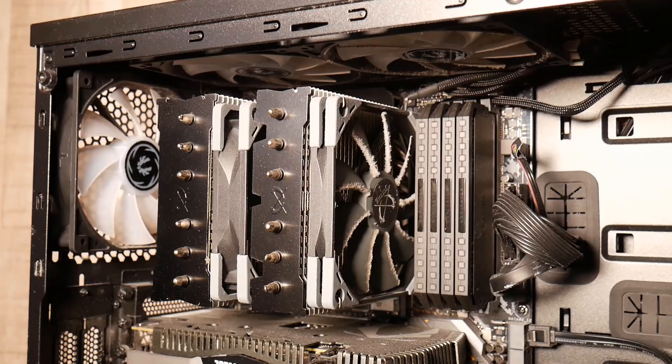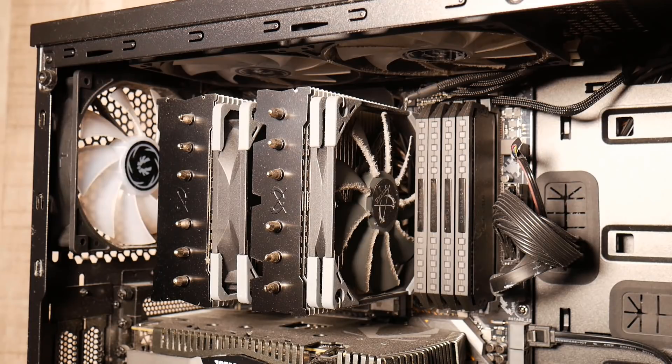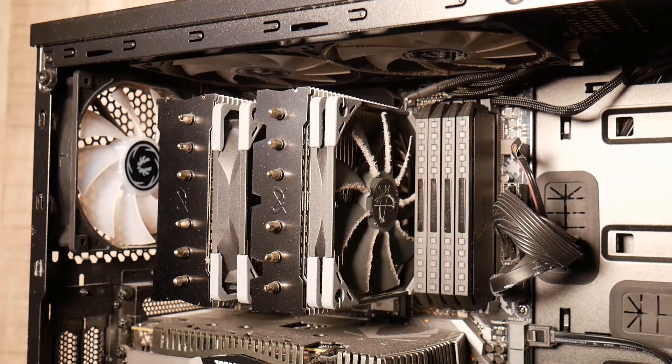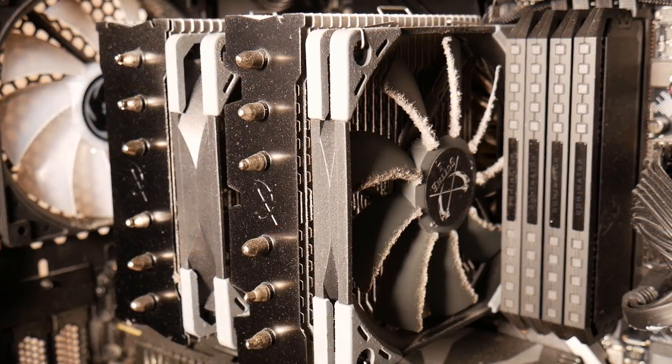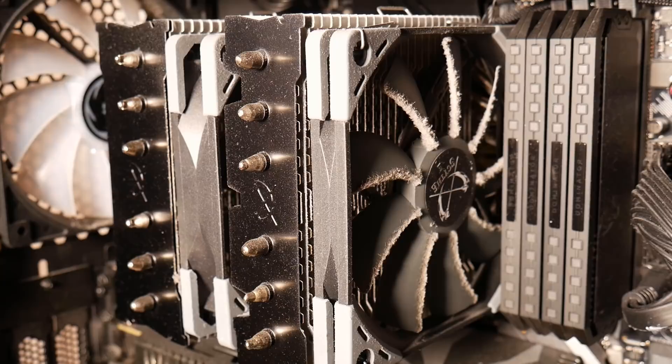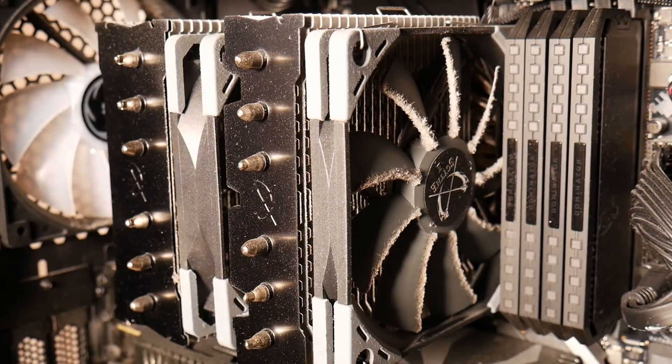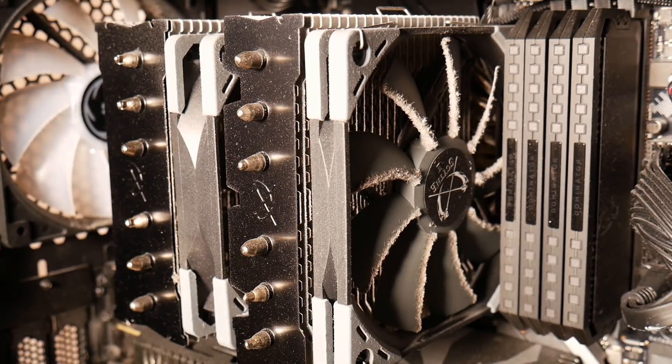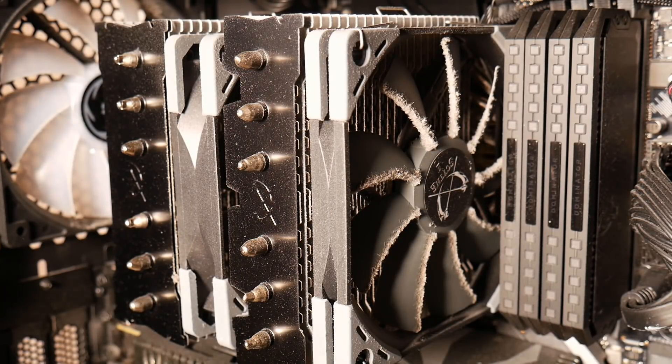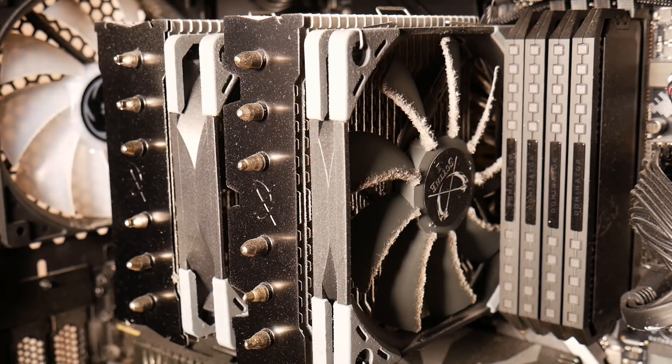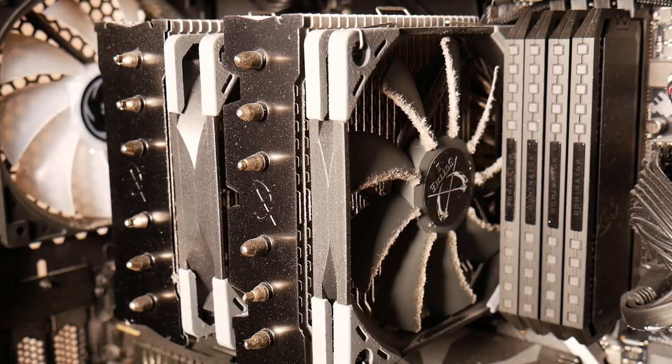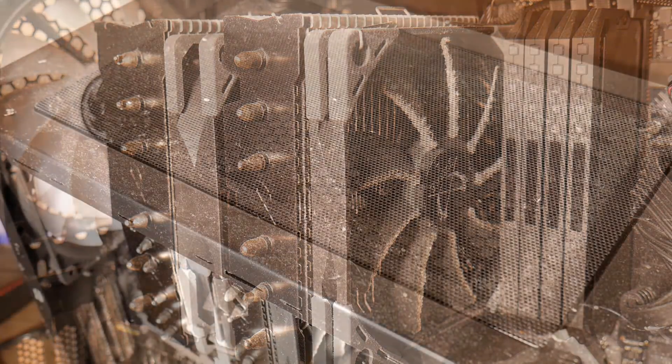It could be a compound issue or even the actual heatsink might not be performing as well as it should. So I'm going to give this a good thorough clean. You can see around the blades of the actual CPU cooler there it's quite nasty and grim and a good blowout will do this good.